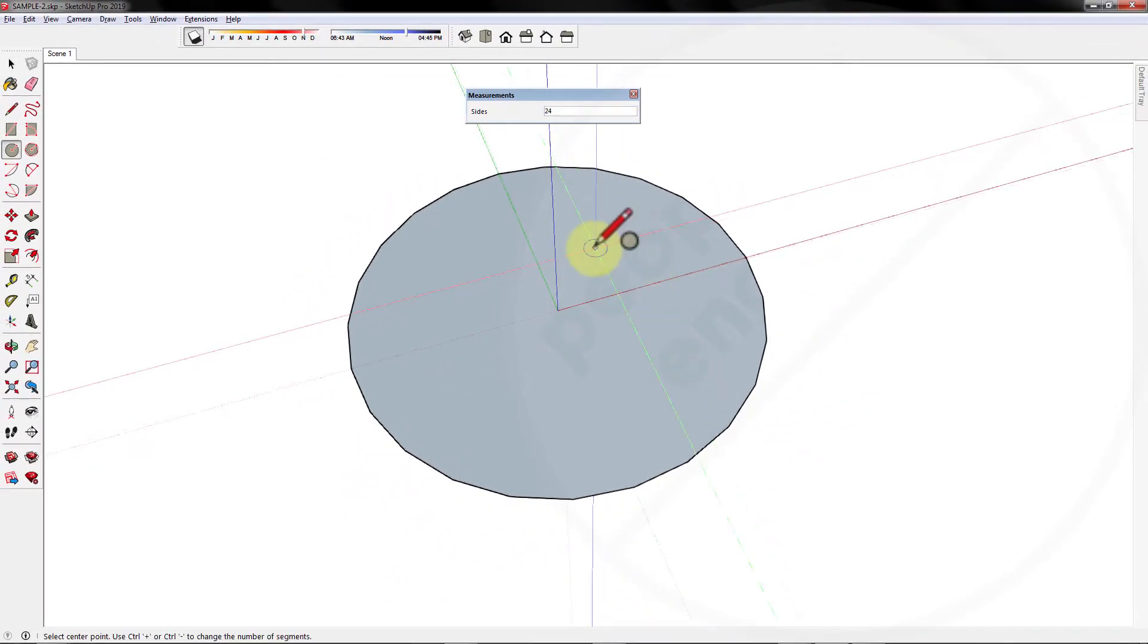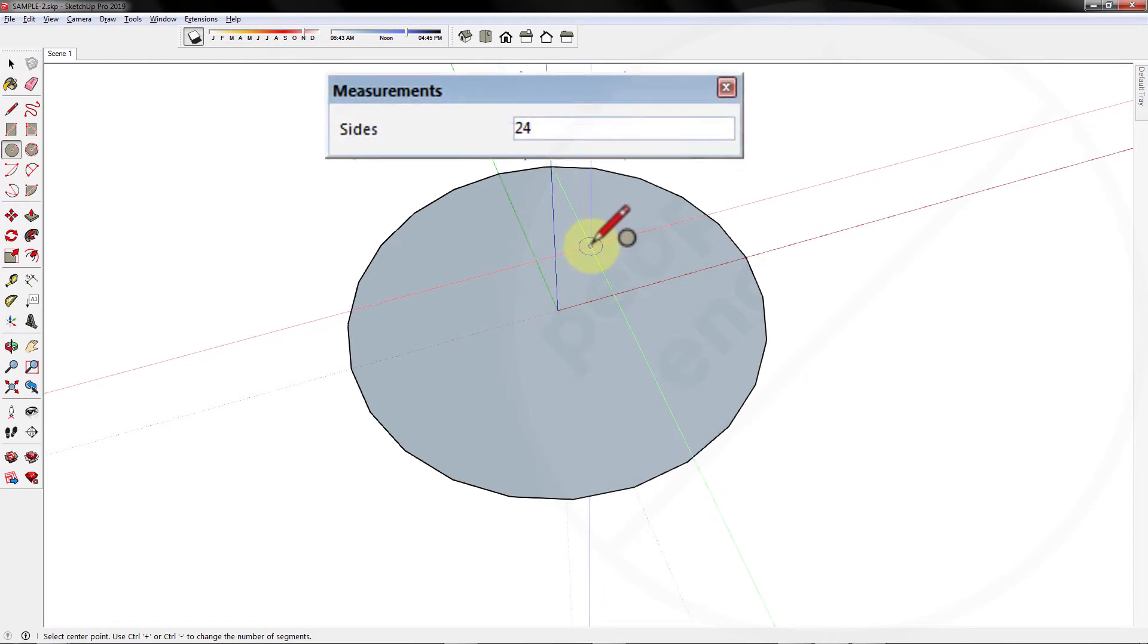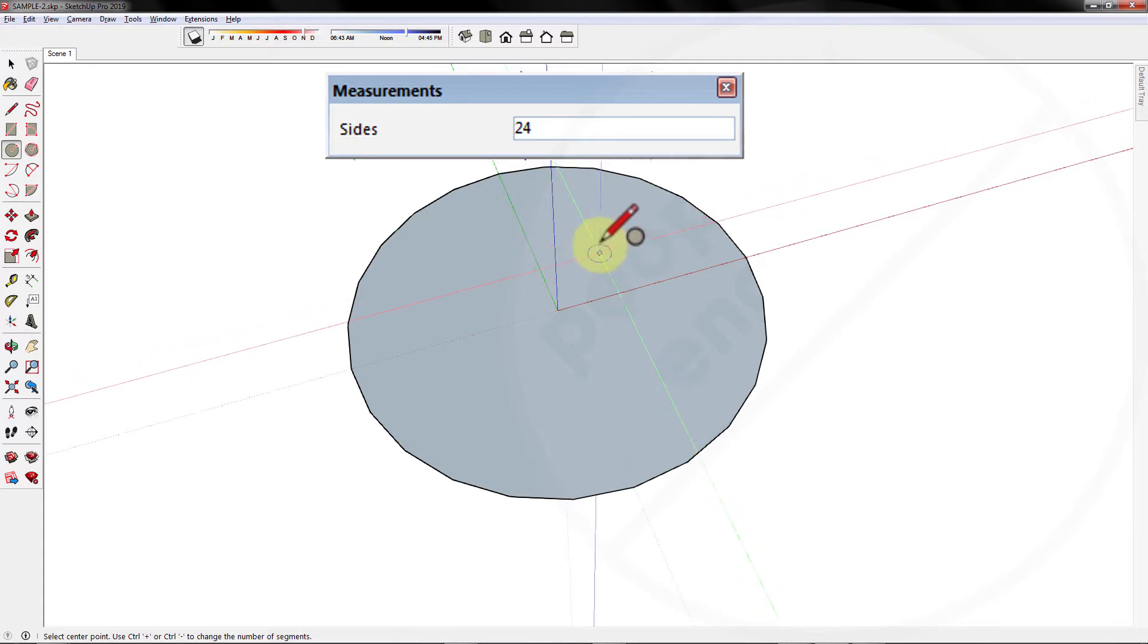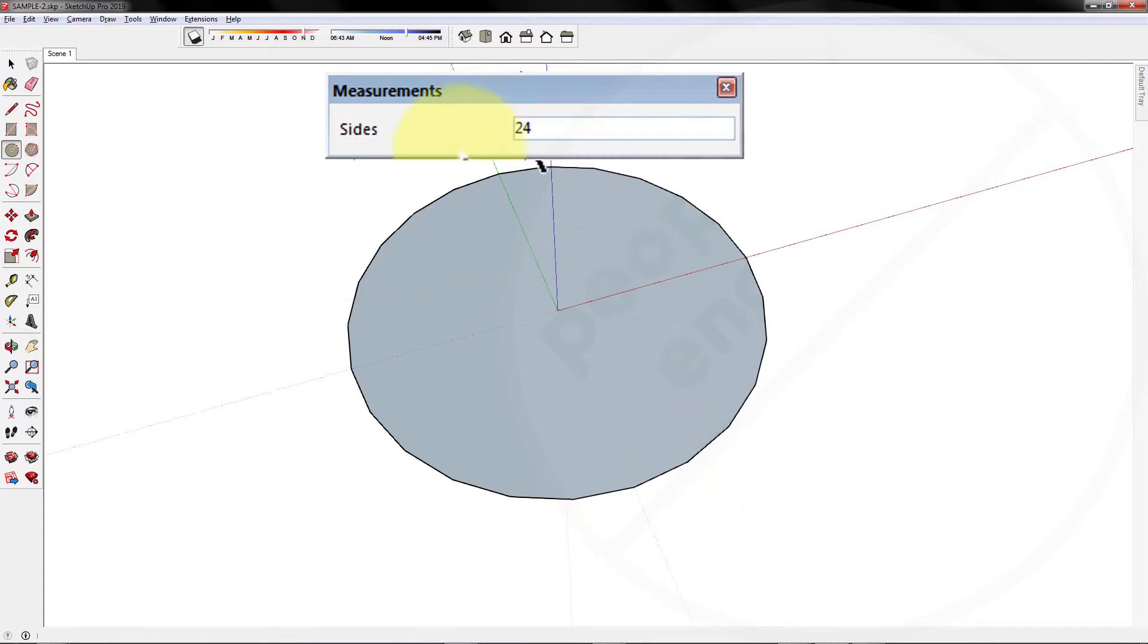Now sides of a circle are actually the count of number of segments included in a circle. If number of sides are increased, circle will become more refined, but the file size will also increase. Let me show you with example.